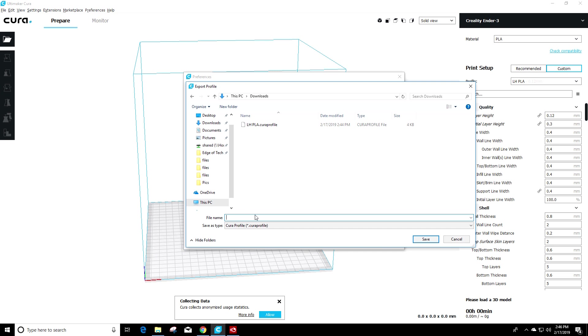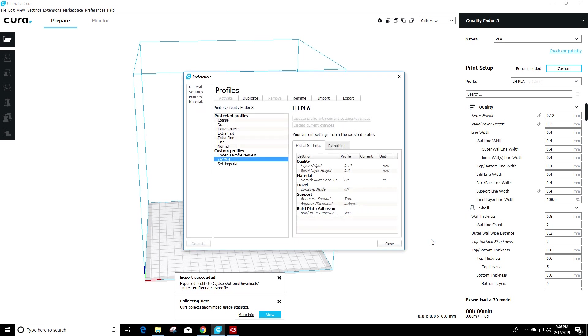In the file name, you want to give it whatever name you want to call it. I'm going to call it Jim Test Profile PLA just because it's a PLA profile. As you can see, it saves as the file for Cura here. And we'll go ahead and hit save and close.